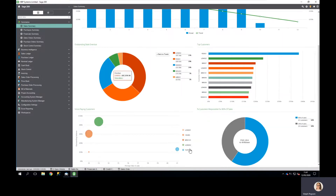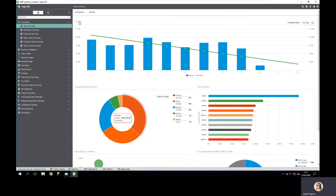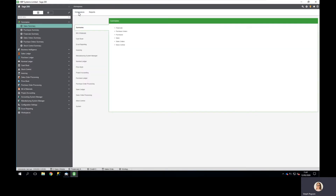We can review our worst payers and allow ourselves to make decisions around credit control, and even access our credit control workspaces directly from within our summaries dashboard.